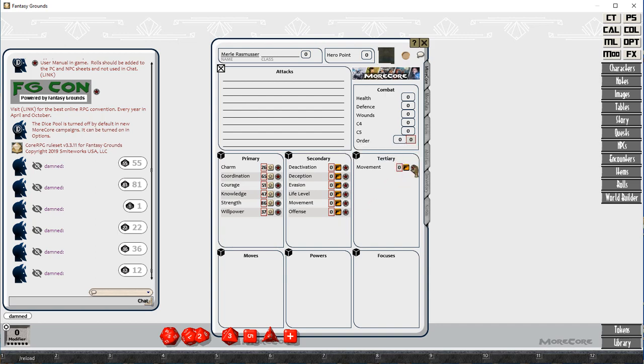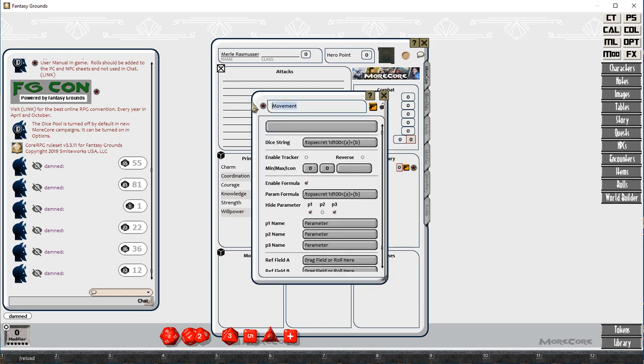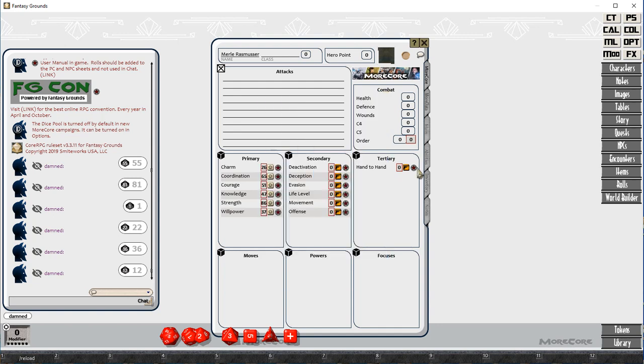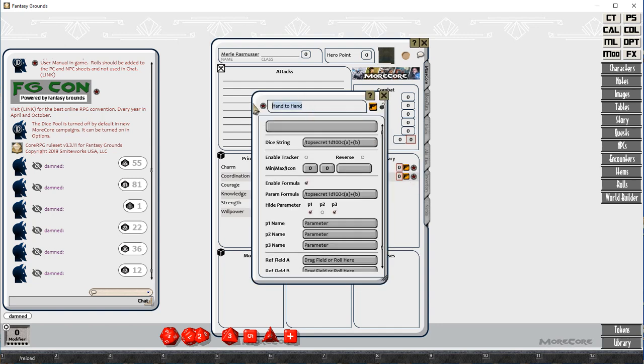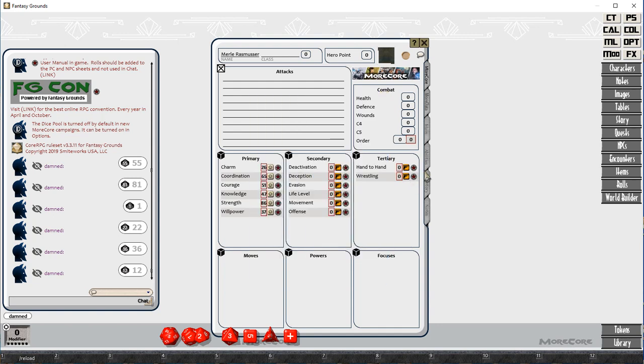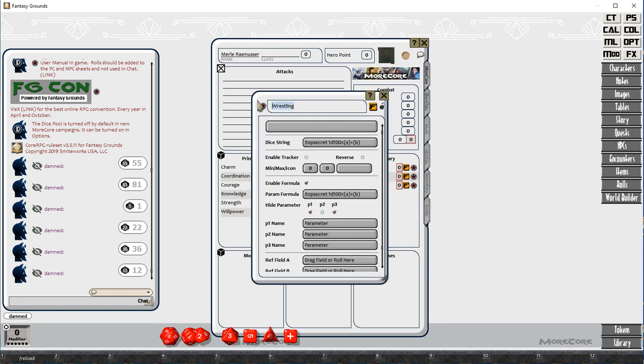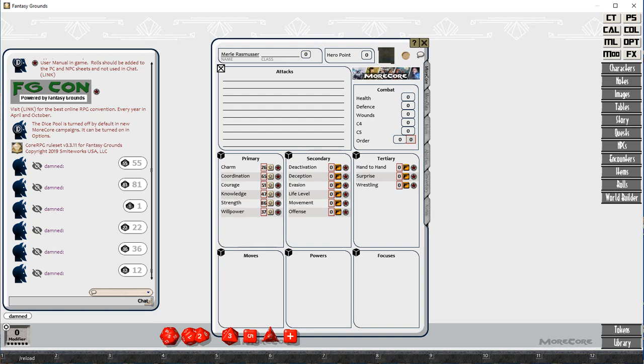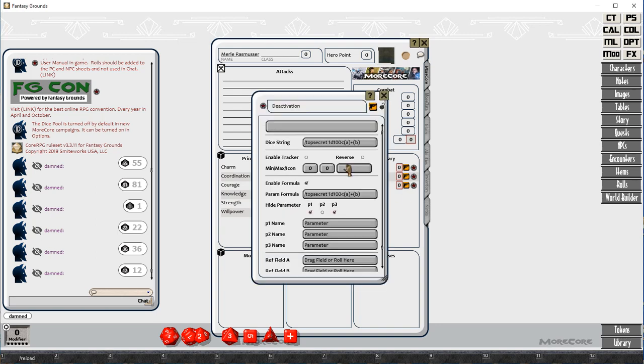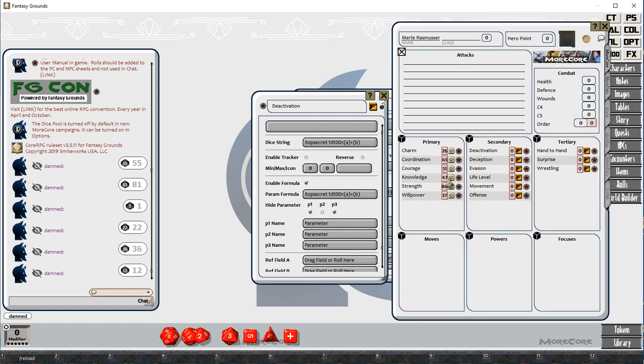A and B are reference fields. So what we do is we drag the primary attributes into A and B, and that will then sum those values. Just at the moment, I'm just setting up all the placeholders for them.